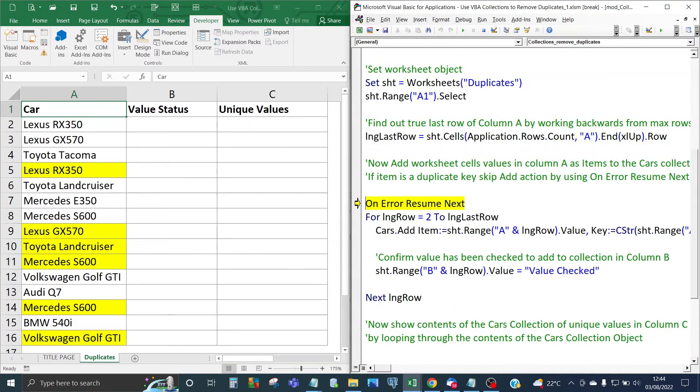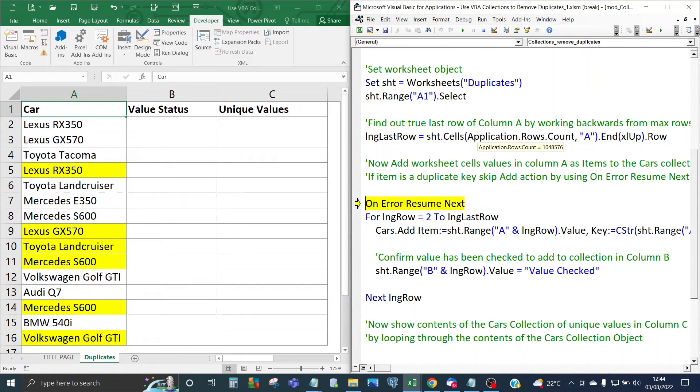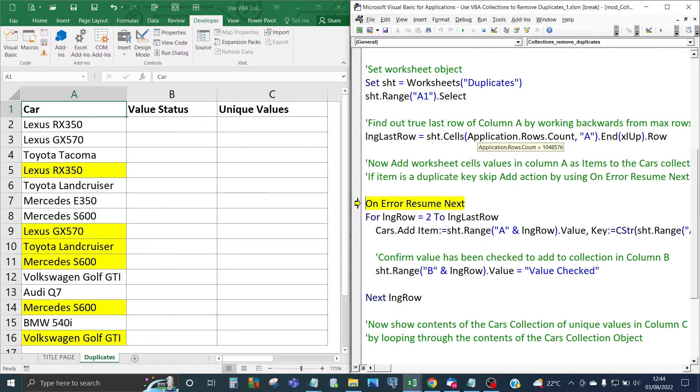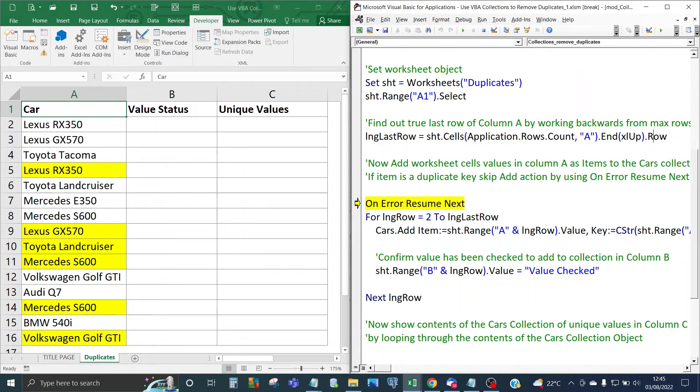The next thing is the long last row is correctly set to 16. The way that works is for the worksheet object for duplicates and for the cells method it looks at the millionth row, from Excel 2007 that's going to be a million, and for column A that's going to go all the way to the top of the last data set row and then return the row so it's essentially working backwards and it's safe working backwards. The last row is correctly set.